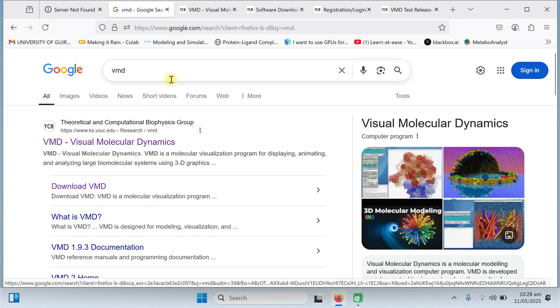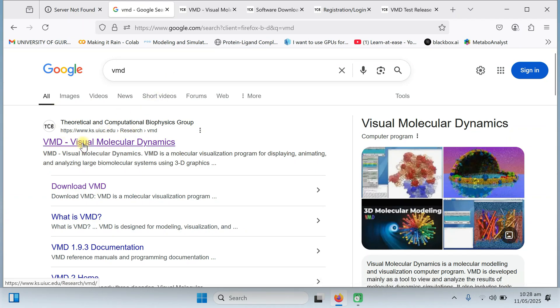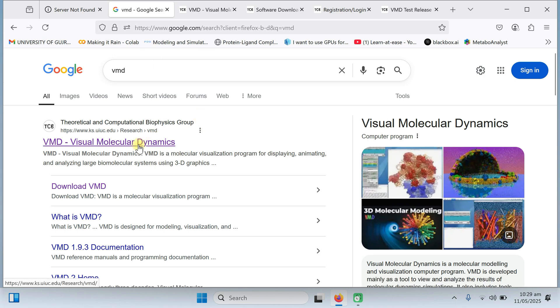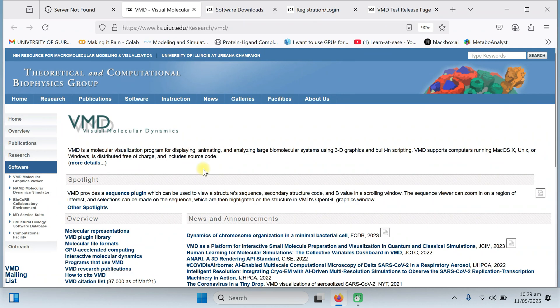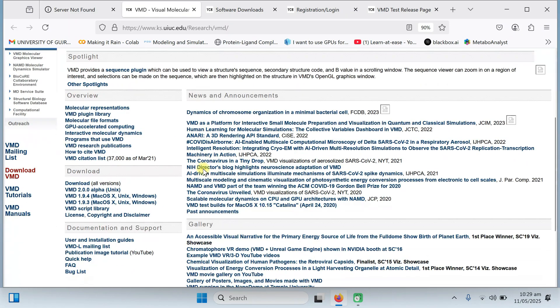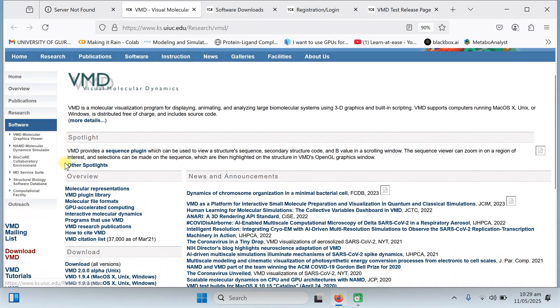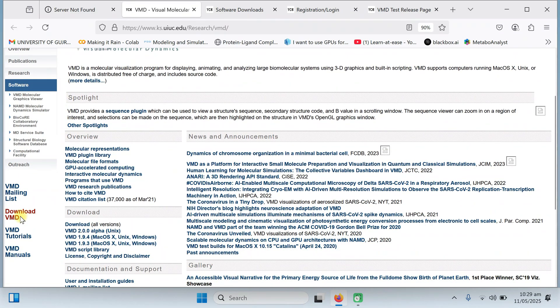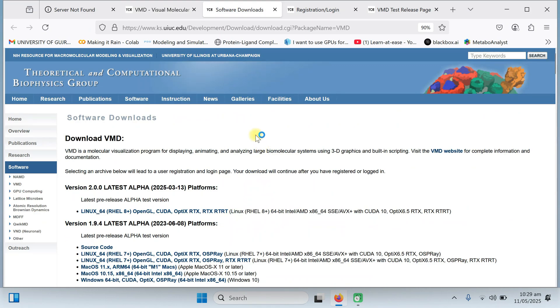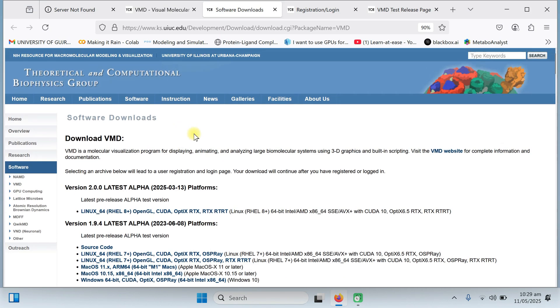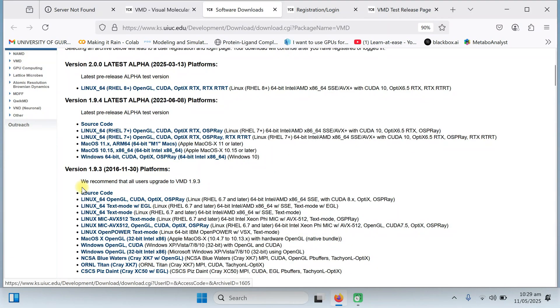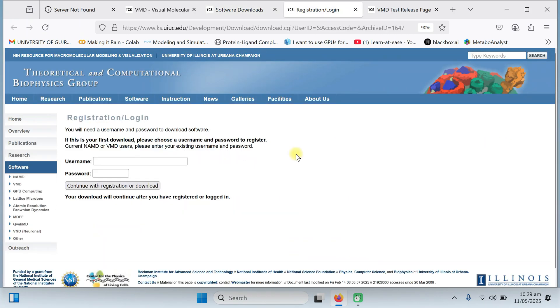First of all, go to Google and type VMD. VMD is basically visual molecular dynamics tool which makes things easy. When you click on this tool, you will be directed to this website. From here, on the left side, click download VMD. On this page, you will have these type of installation. As I am going to use the Windows, click on Windows 64 bit.